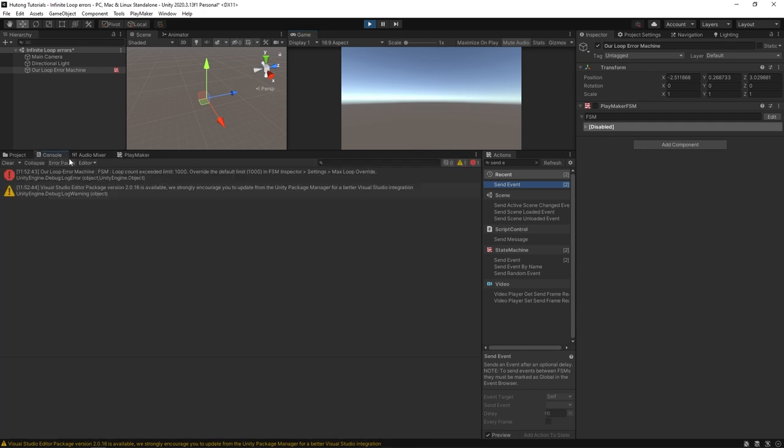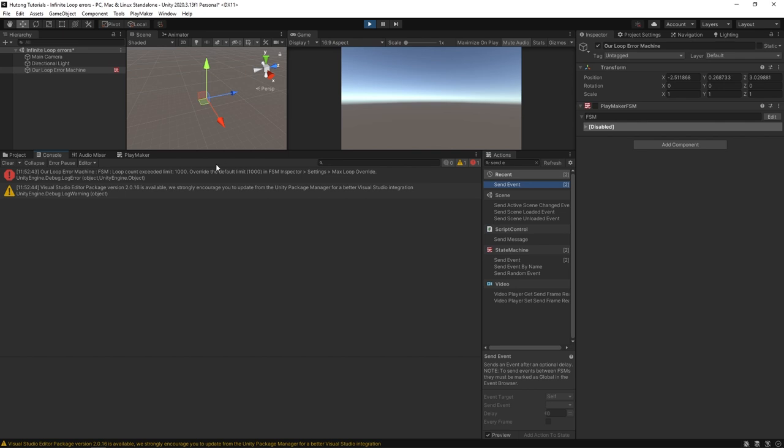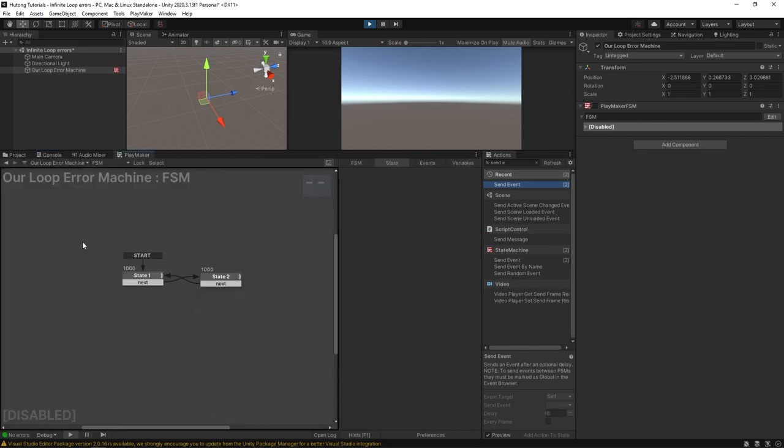If I go over to console you'll see that we have our loop error machine loop count exceeded limit 1,000. Override the default limit 1,000 in the FSM inspector so you could change the max loop override. But I just wanted to show you that that's where it maxes out and that's what stops.